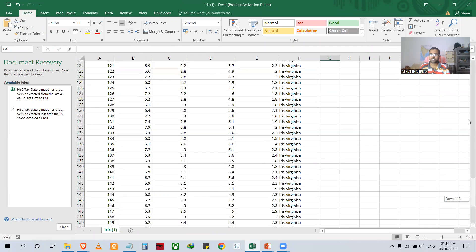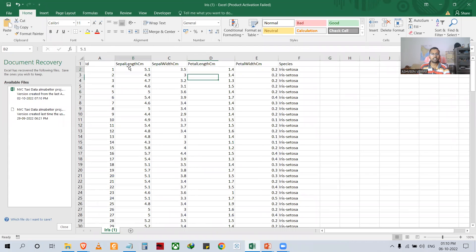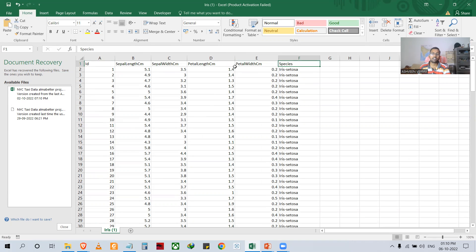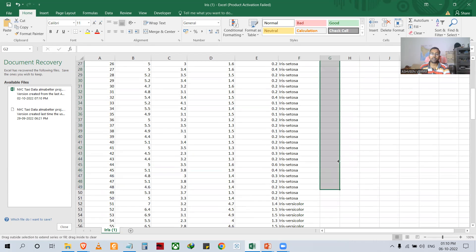It shows 151 rows because the first line is occupied by the header: ID, sepal length, sepal width, petal length, petal width, and species. That's why it shows 151, but it actually contains 150 rows of data. So what we have to do is build a machine learning model on petal length, sepal length, sepal width, and petal width to predict the species.